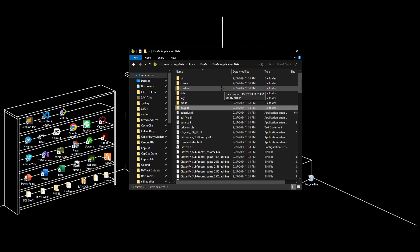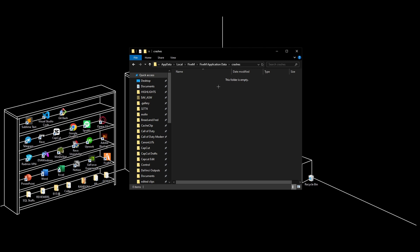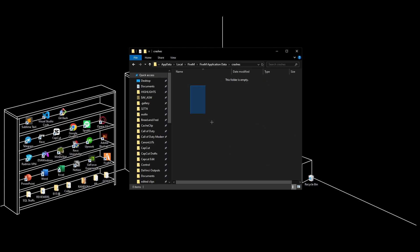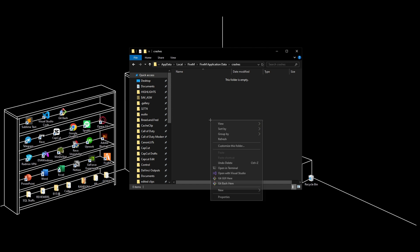Next, go to crashes. Make sure this folder is empty. If there are any files here, select and delete everything.